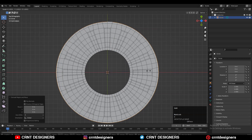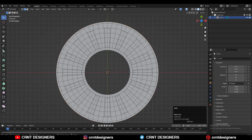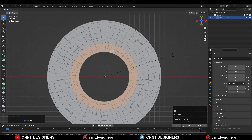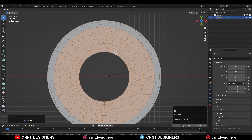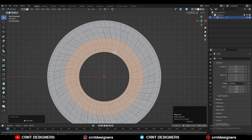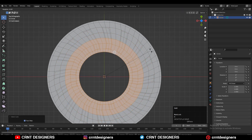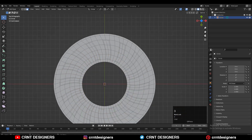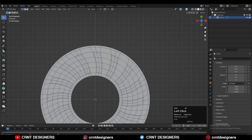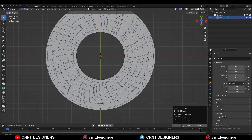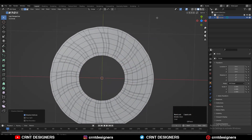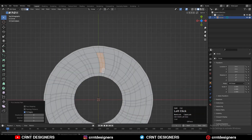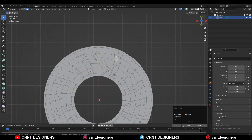Now extrude that outer edge. You need to select these faces and add a little bit of twist, so you need to rotate them. Then you can select these edges and use Ctrl+X to dissolve these edges — Shift-select and then Ctrl+X to dissolve them.